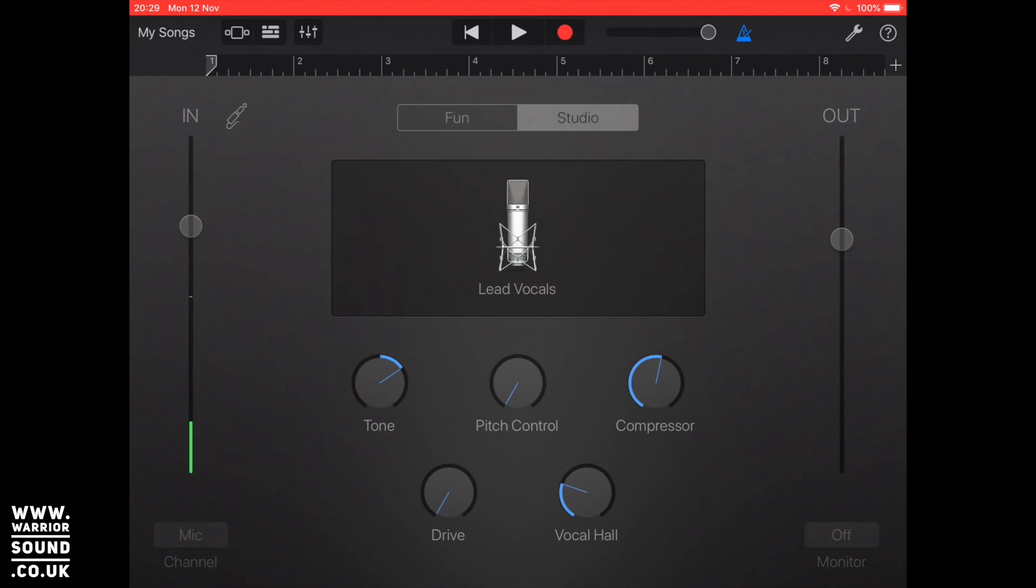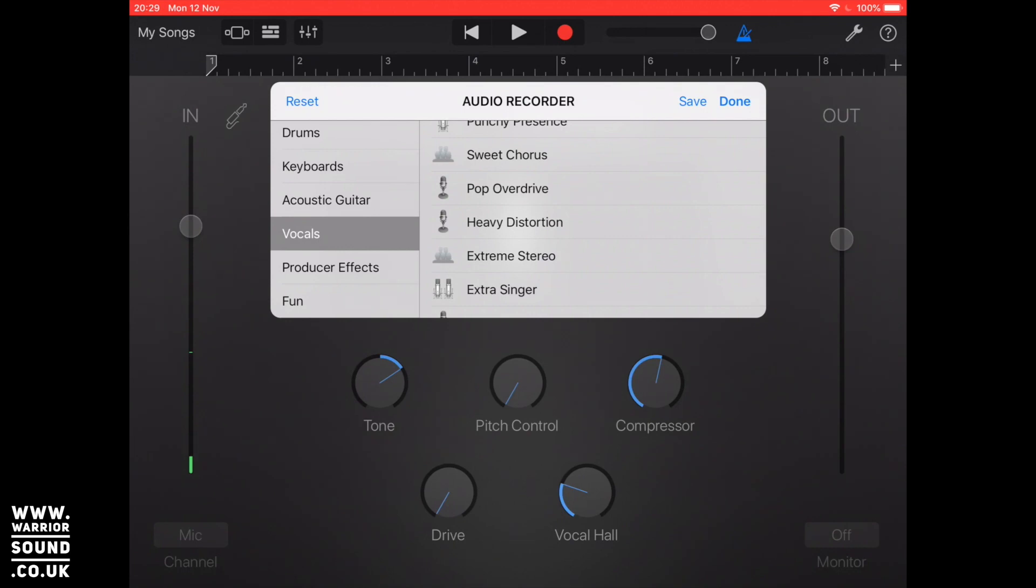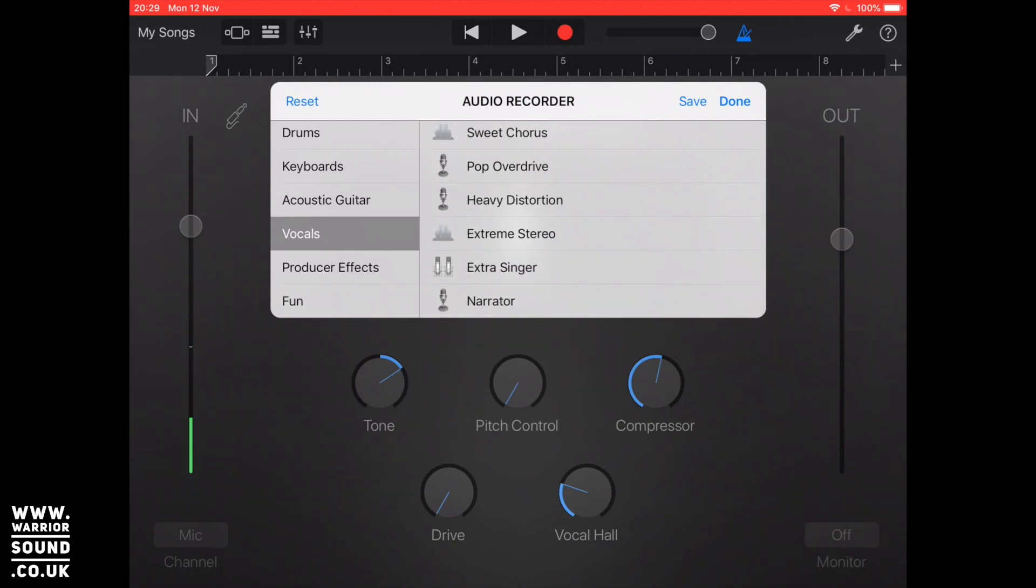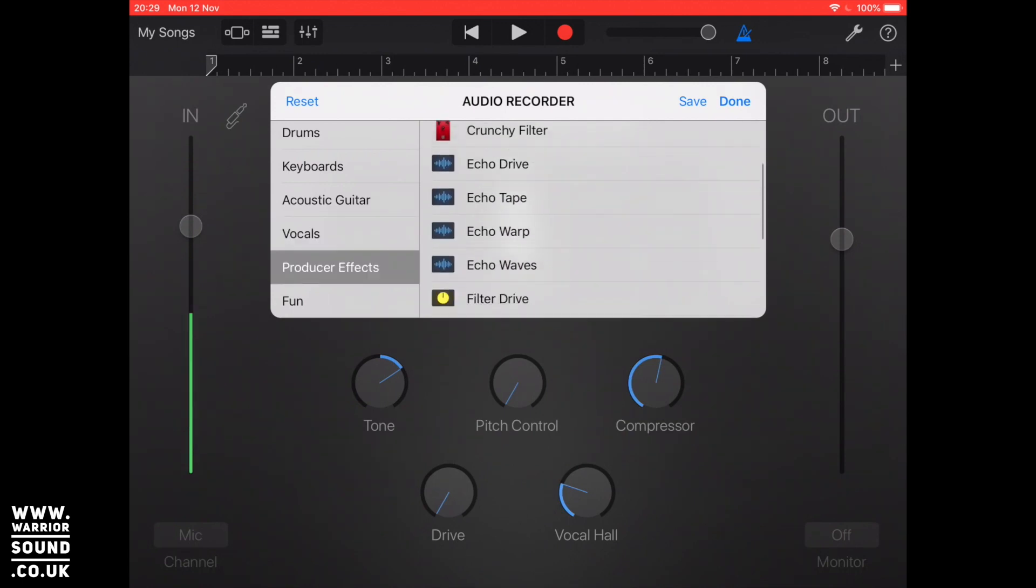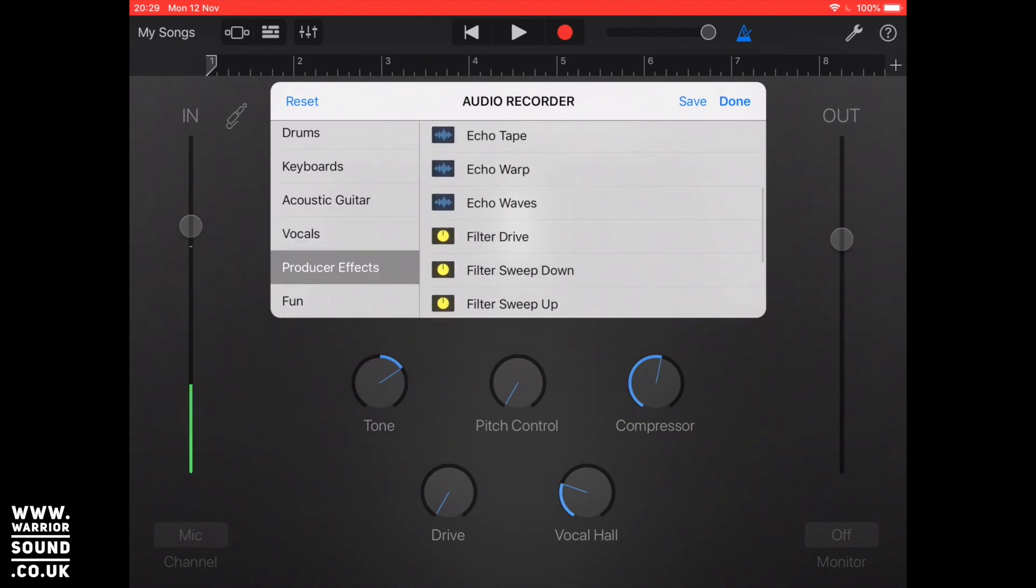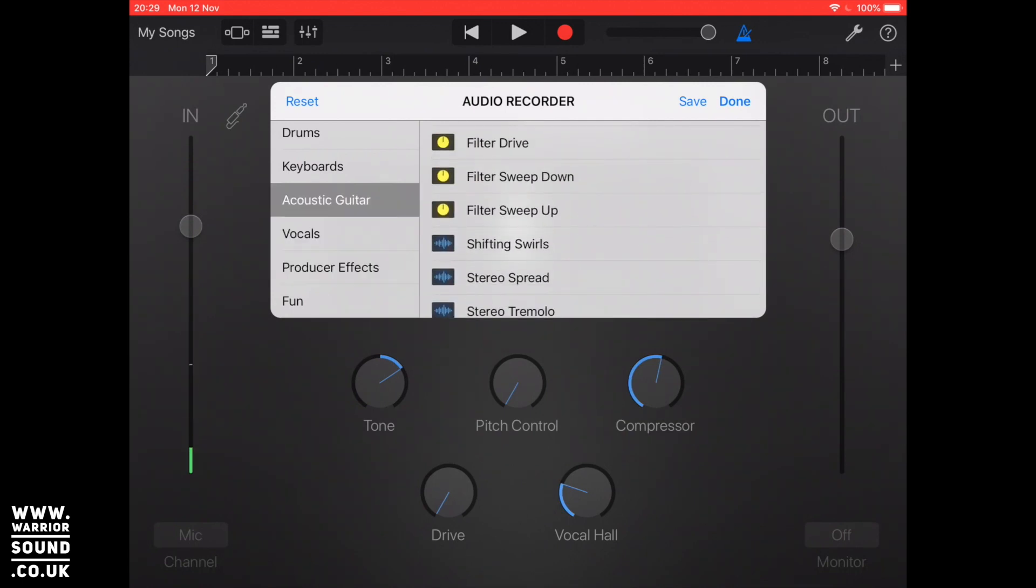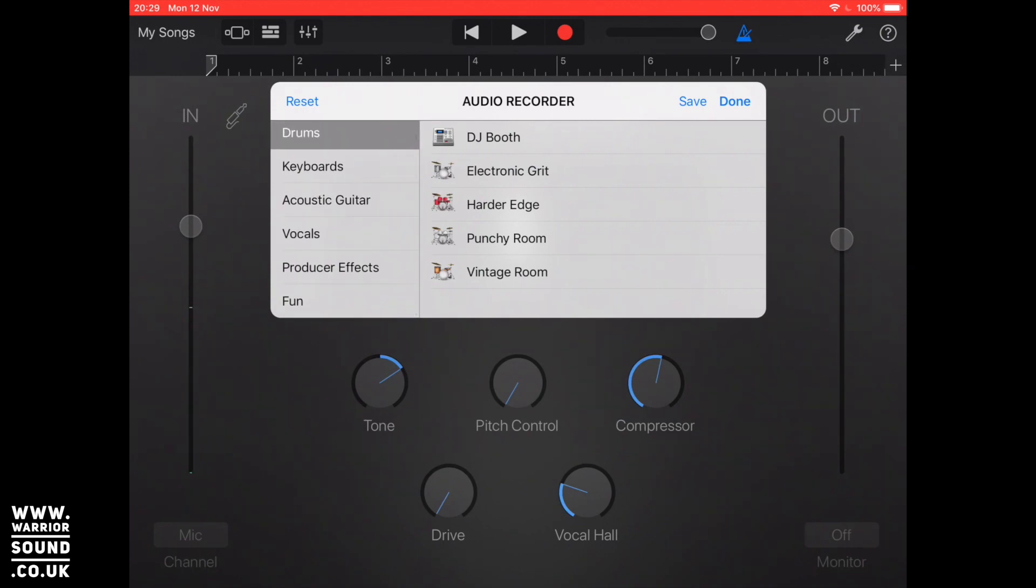With studio, of course it's geared towards actually recording studio styles so we've got things like radio ready, heavy distortion, extreme stereo, narrator for example if you're doing podcasting, but then also you've got things like producer effects. You've got effects that come from guitars, you've got acoustic guitar effects, so obviously if you're plugging in an acoustic guitar or if you're recording drums, a bit of sound for that.